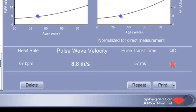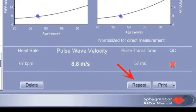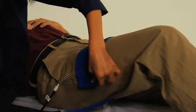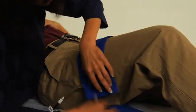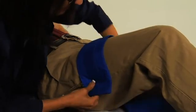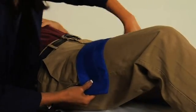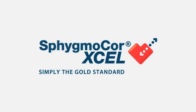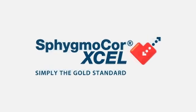If a red cross appears on the screen, the measurement should be repeated. To repeat the measurement, simply click on Repeat at the bottom right corner of the screen. Once an acceptable report has been obtained, the measurement is complete and the cuff can be removed.